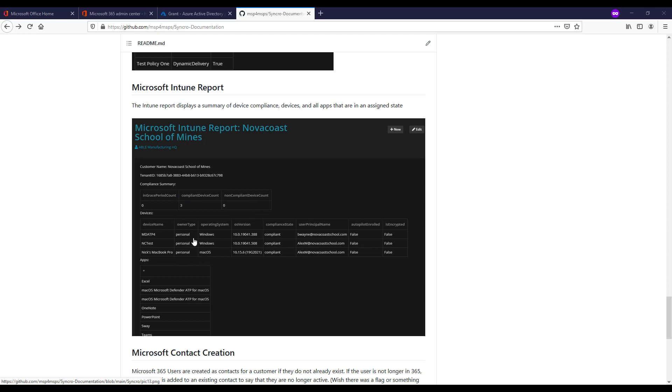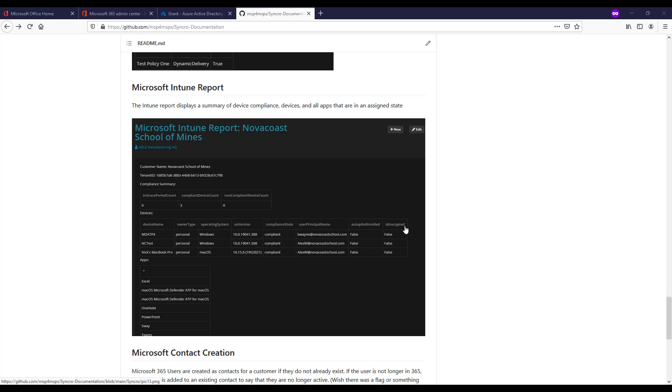Then we show a table with all of the active devices that are enrolled. It includes Windows, iOS, Android, and macOS operating systems. You can see the ownership type, whether that's corporate or personal. You can see the OS version, if it's in a compliance state or not, the user who's been signing into that device, if it's autopilot enrolled, if it's part of that service, and also if it's encrypted with FileVault or BitLocker in the sense of Mac or Windows.